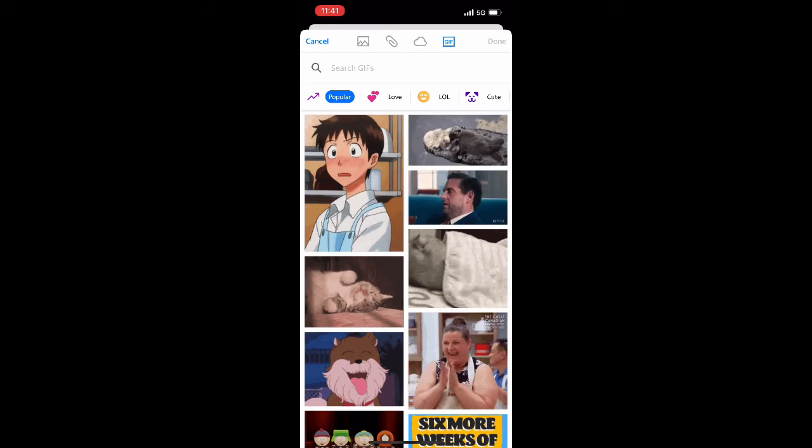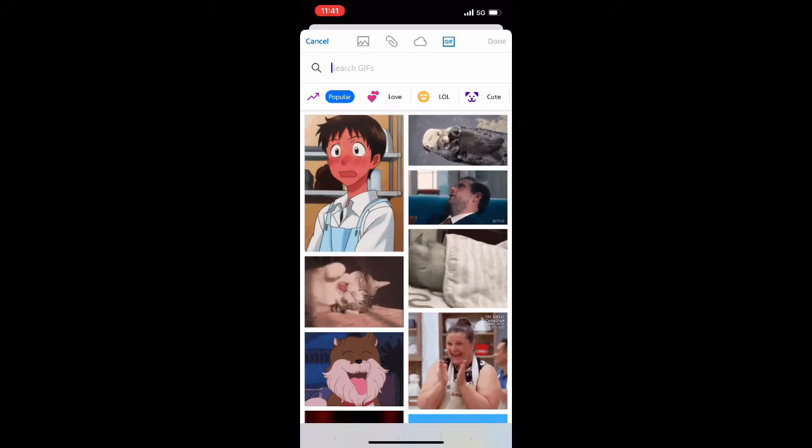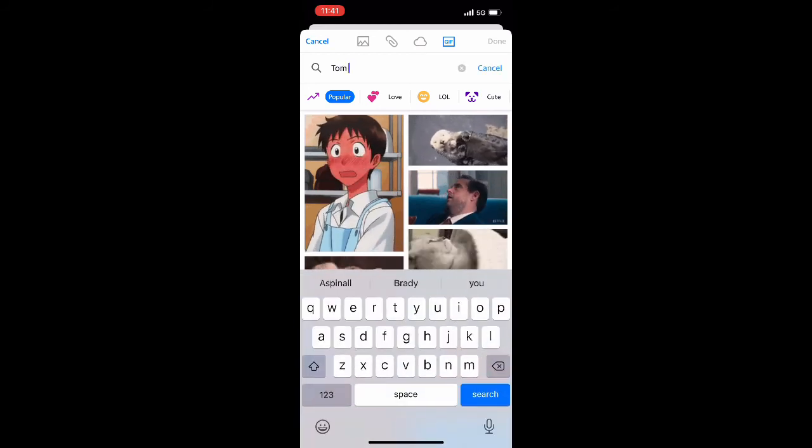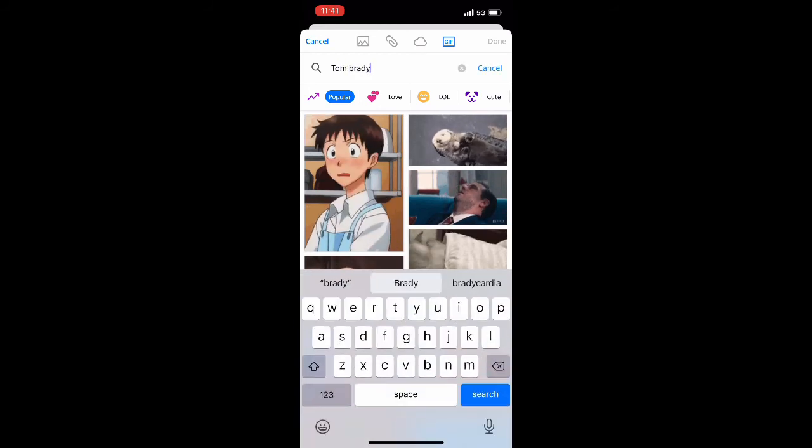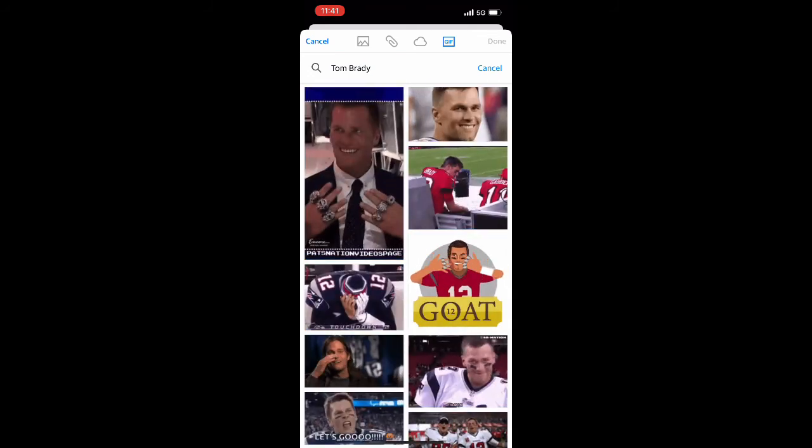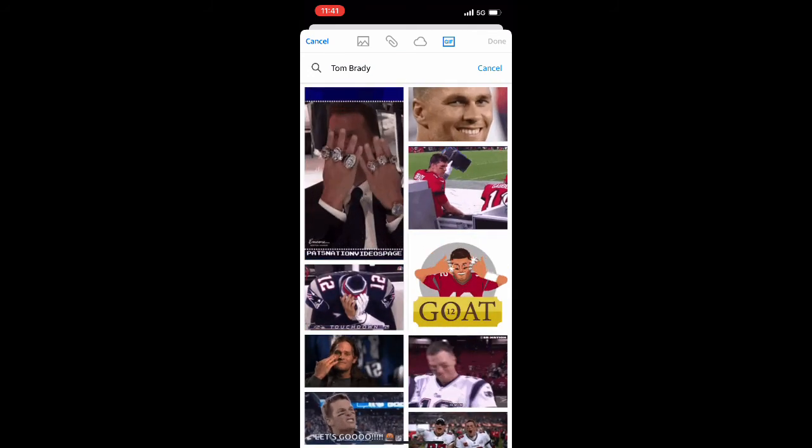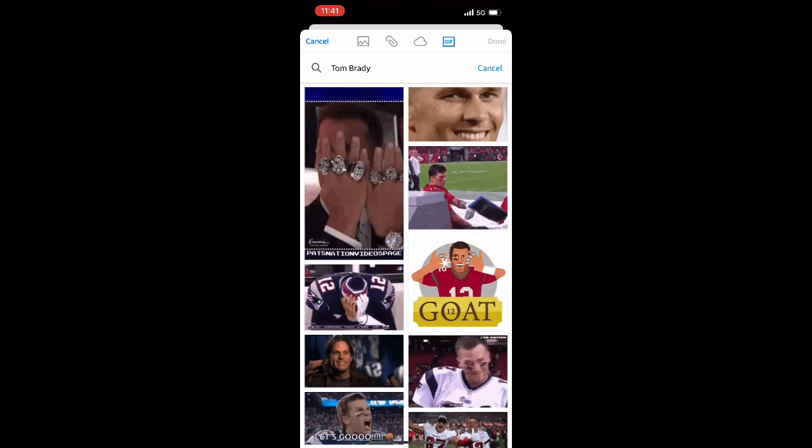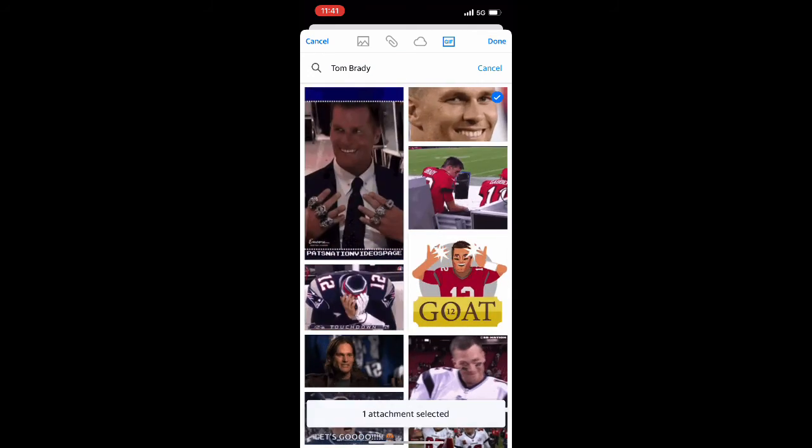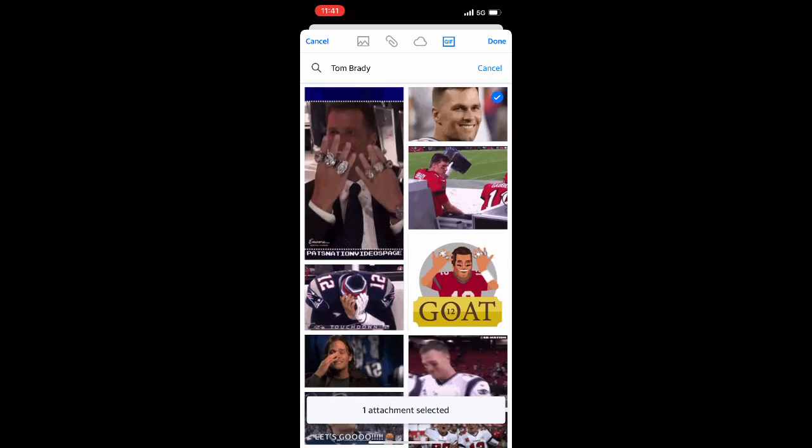It comes up with an entire menu of different gifs and you could choose from one of the pre-selected gifs, but there's also a search bar as well as a bunch of different filters so you could find the perfect gif that you were looking for that represents exactly what you were trying to send.